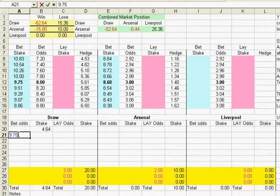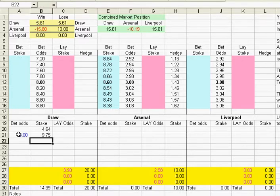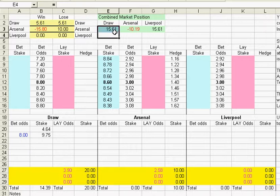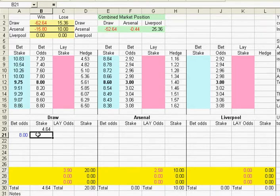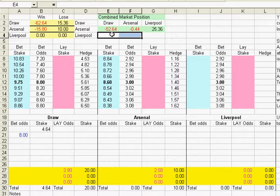So if we put that in — 9.75 at odds of 8 — that would give us a profit on the draw and a profit on Liverpool but still quite a big loss on Arsenal. So what we need to do is just delete that stake and put part of that stake on to see what happens, especially to that big liability on the draw.